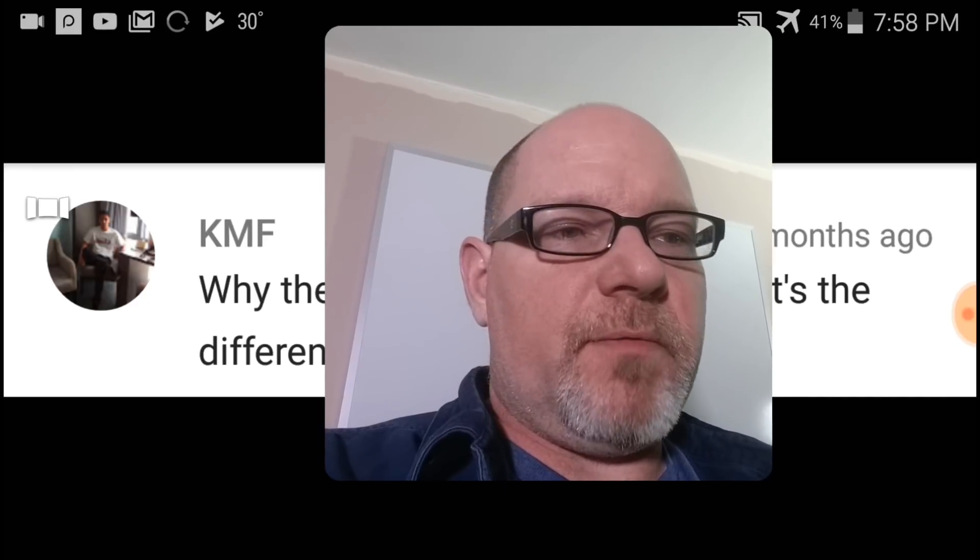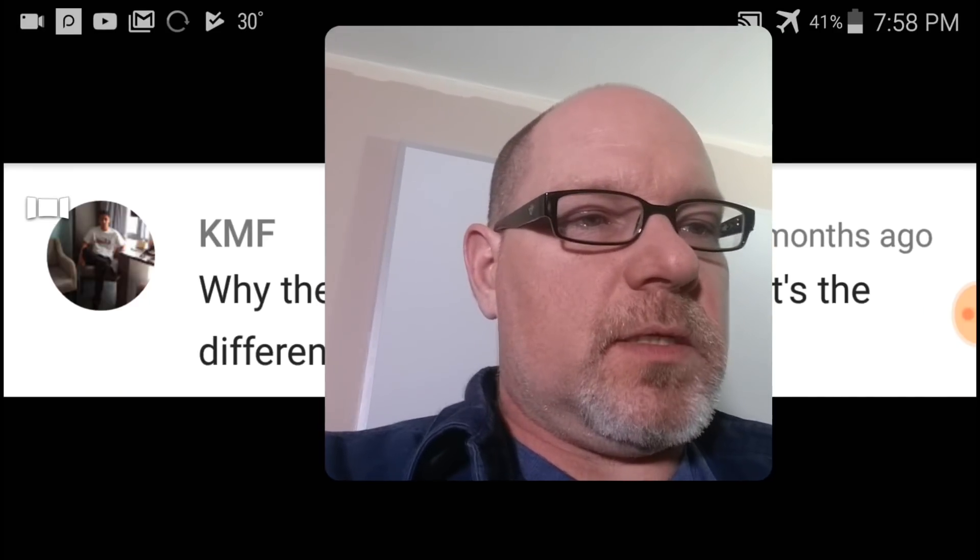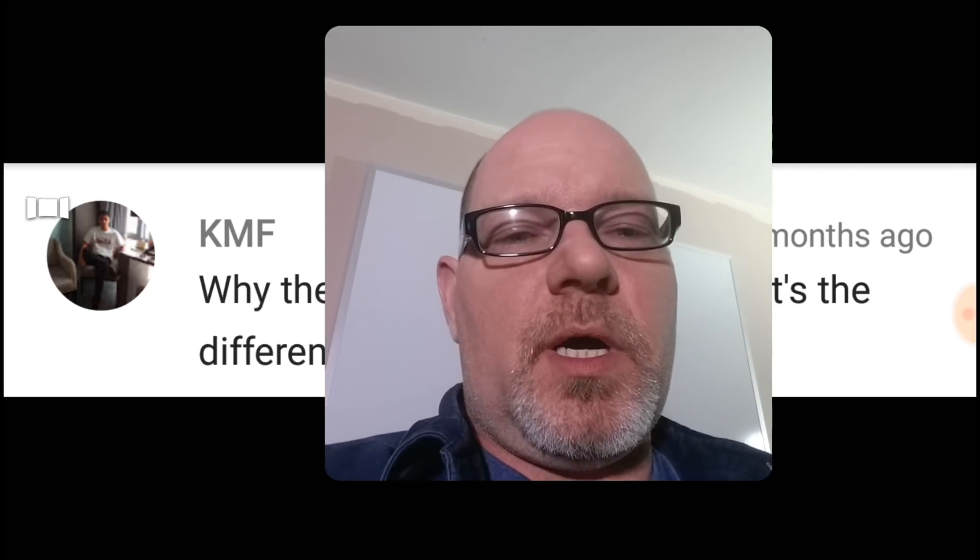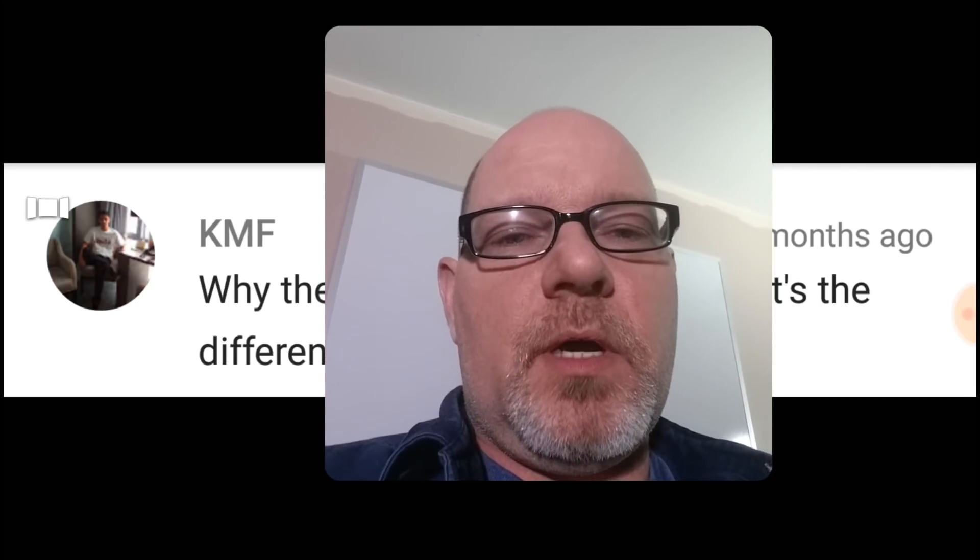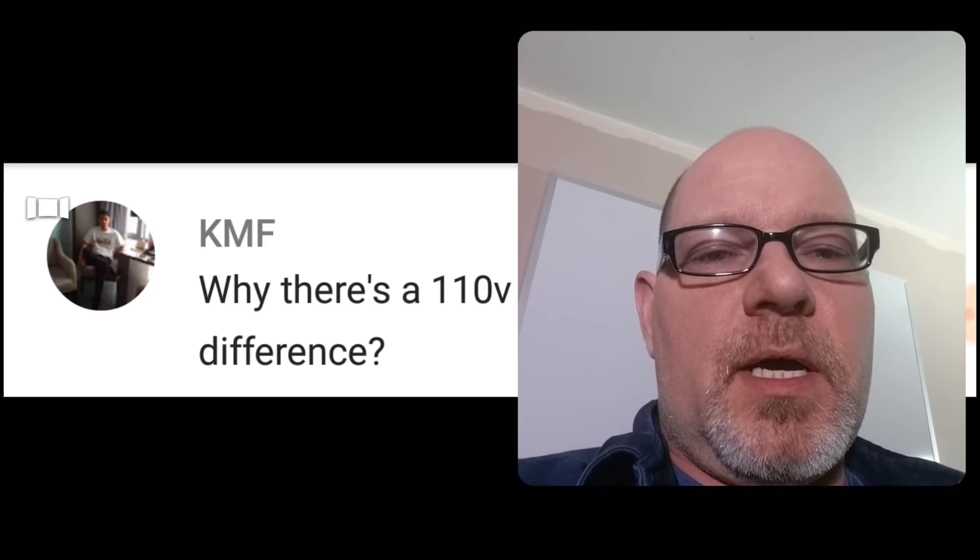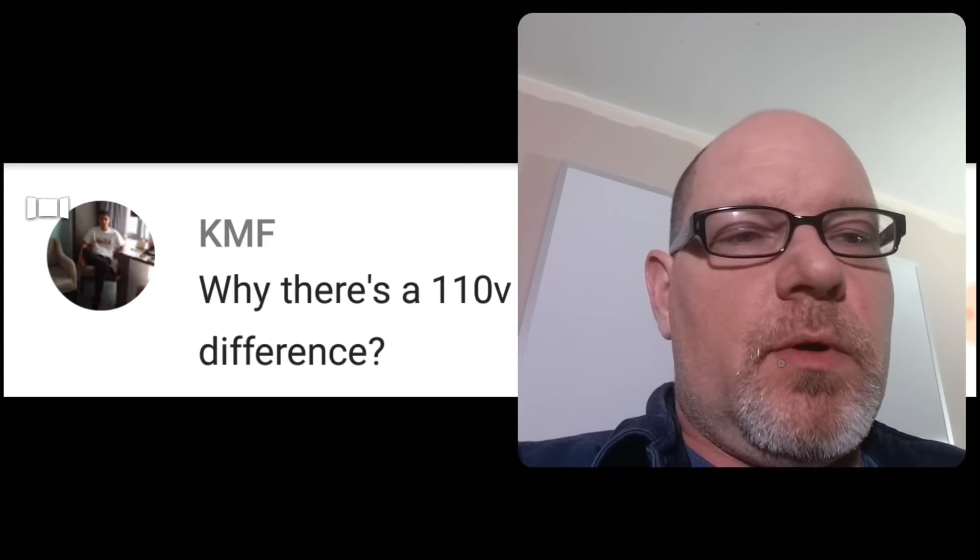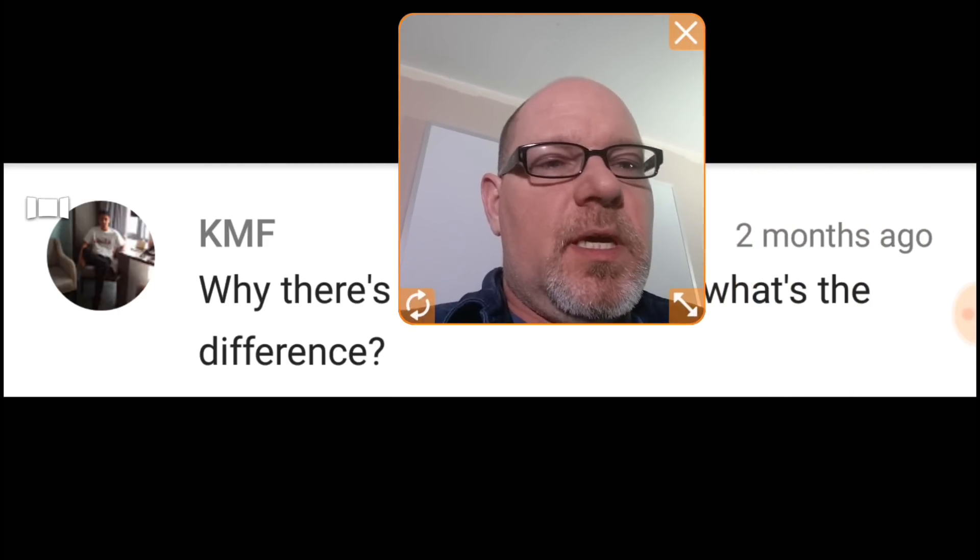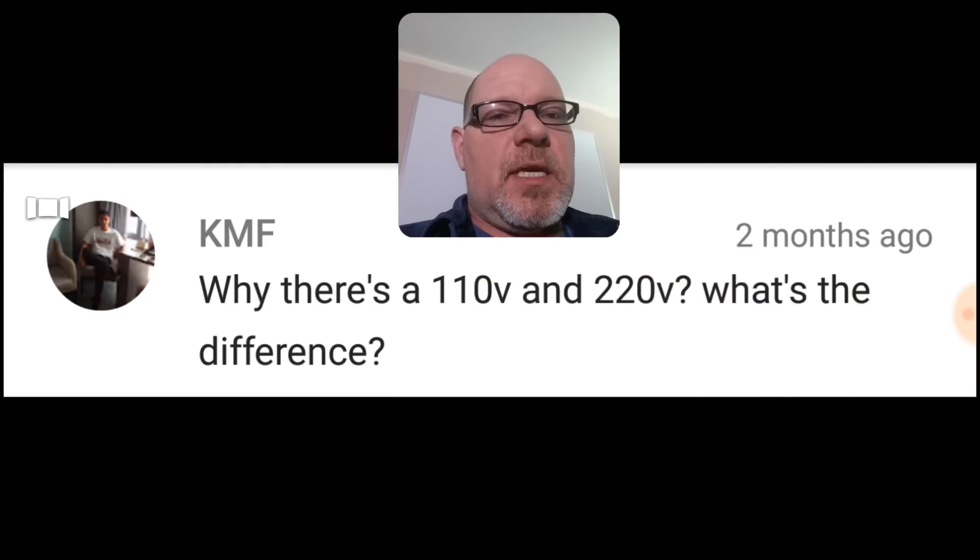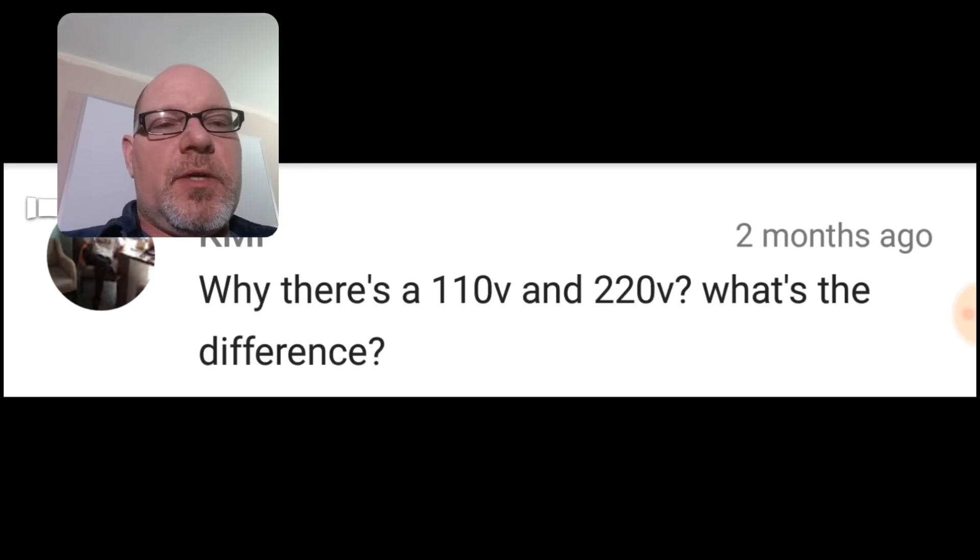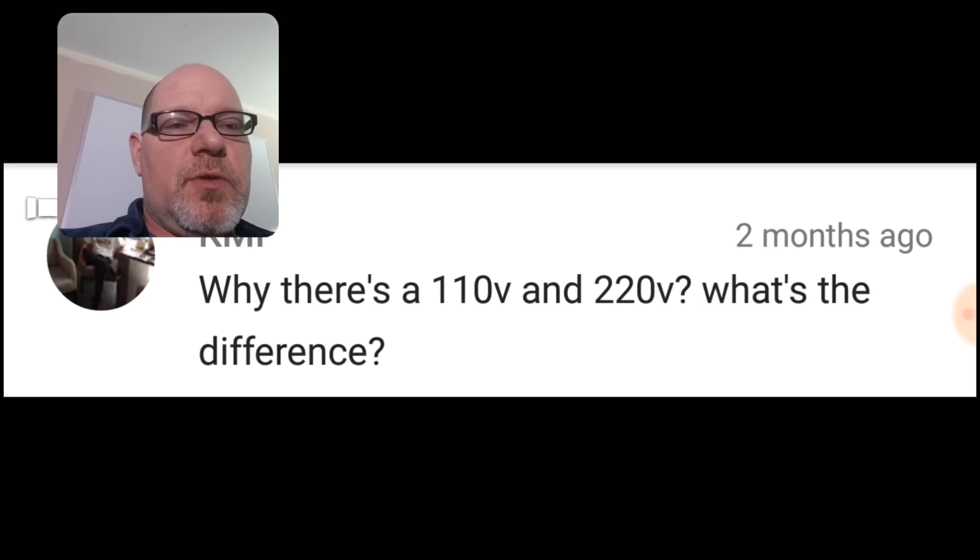Hey everybody, back with another video. Today I wanted to answer a question from this viewer, KMF, who's asking why is there 120 volt and 220 volt, what's the difference?